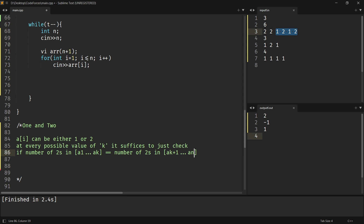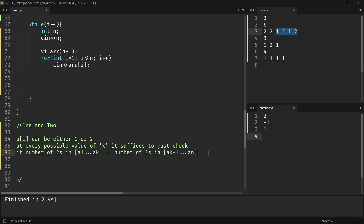Why? Because one doesn't change the product. In the end you want to satisfy the equality that the product of A1 through Ak equals Ak+1 through An, but since elements are only one and two, ones don't affect the product. So it just suffices to check if the number of twos from A1 to k equals the number of twos in Ak+1 through An. This can be implemented using a prefix sum, giving an O(n²) approach, but I'm going to show an O(n) approach.